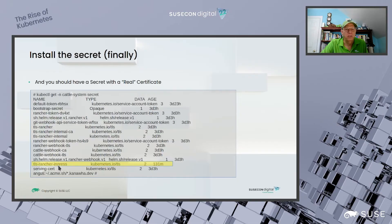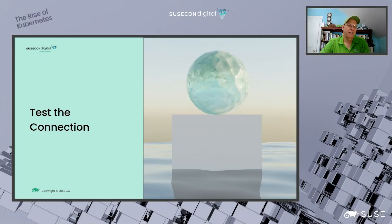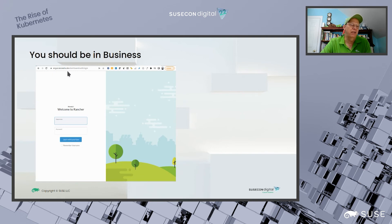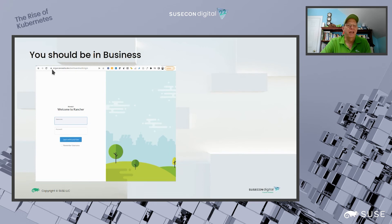Our final step is testing the connection — the anticlimactic piece. You should be in business. Point your browser directly at your server name — in my case, angus.kanoa.dev, the K3S server where Rancher is running. I connect right up without any overrides. I've got a real certificate, the little lock icon that looks good, and a valid certificate installed.